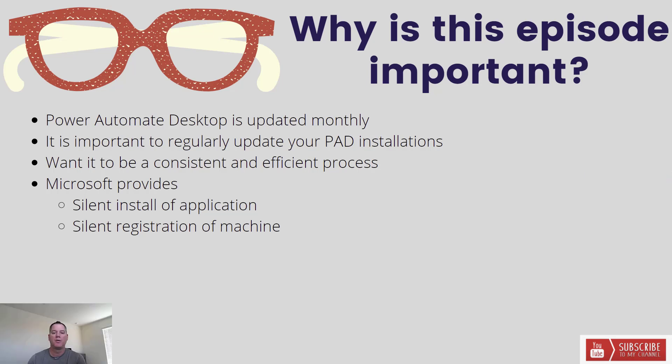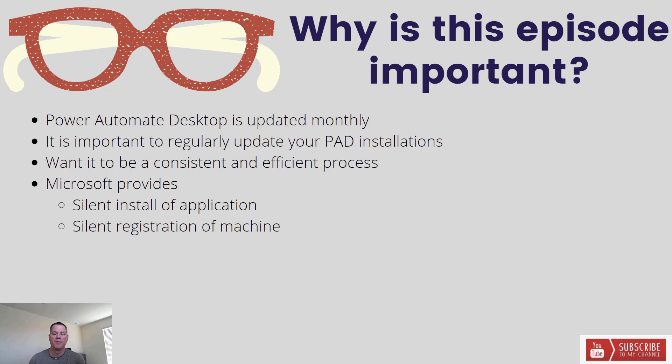Let's talk about why this episode is important. Power Automate Desktop is updated monthly. Every month there's new innovation that's delivered into the tool itself.